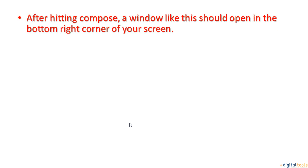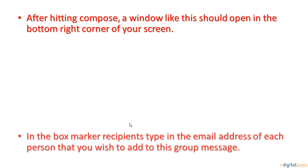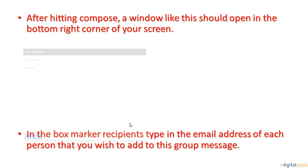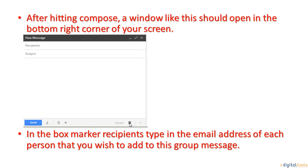After hitting the compose button, a window like this should open in the bottom right corner of your screen.